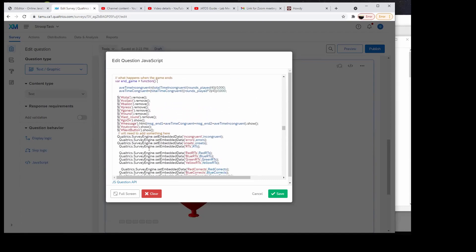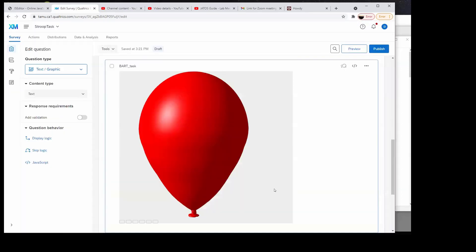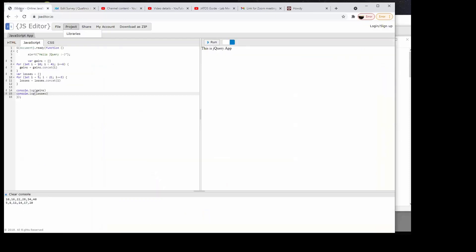At the end game, it basically pushes all of the data we collected into the Qualtrics survey engine. I'll edit this section out and post it on YouTube, but that's a brief summary of what happens. You just click save, and if there's an error it won't let you save. Sometimes I've had to copy stuff into that online JavaScript editor to tell me where the error is, because in the Qualtrics editor it doesn't tell you what line the error was on, which is not very helpful.